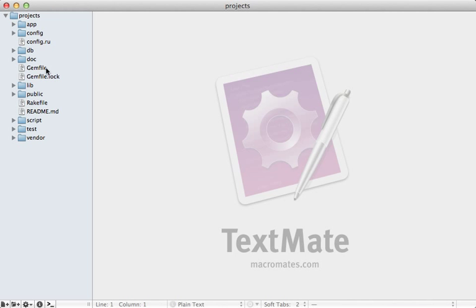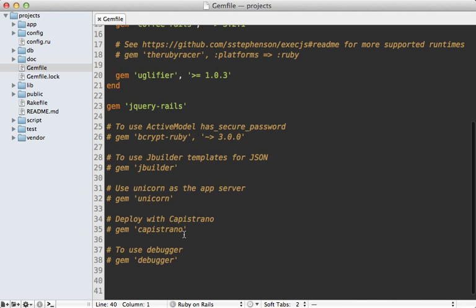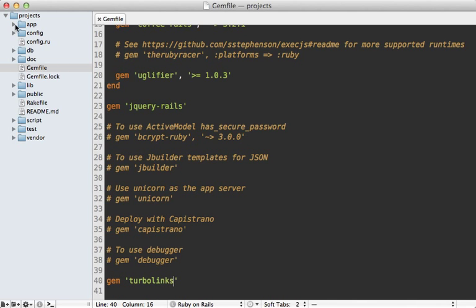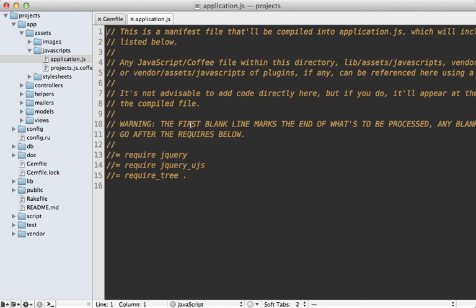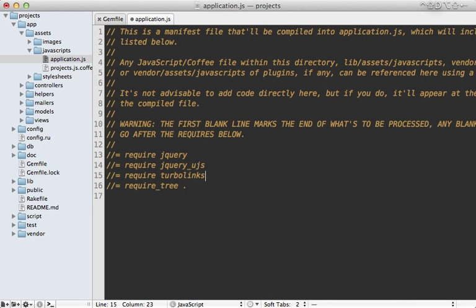First, I need to go into the gem file and add in the TurboLinks gem, and then run the bundle command to install it. And then next, I'll go into the app assets application.js file and add in a line to require TurboLinks.